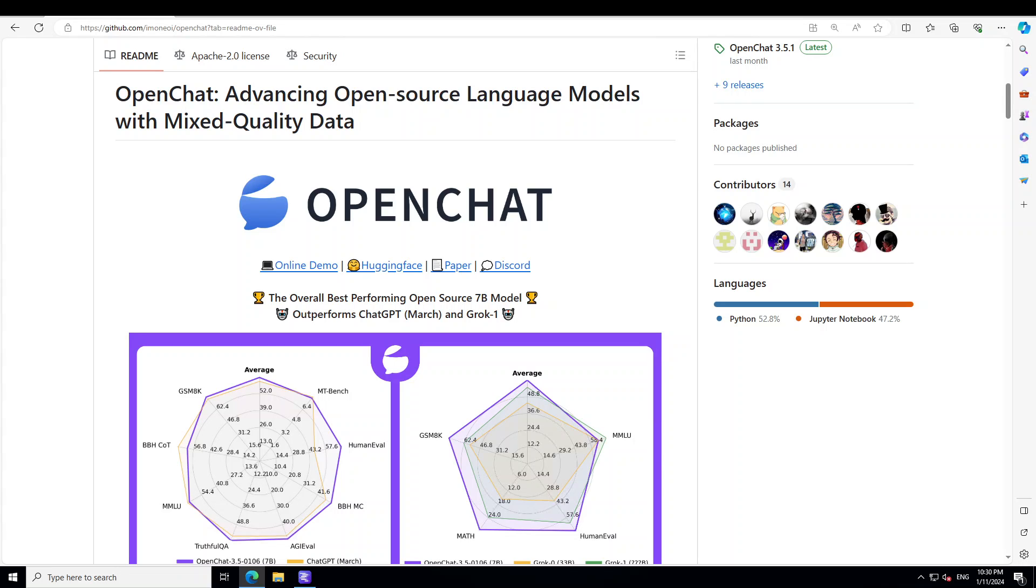Hello guys, in this video I am going to show you how you can locally install world's best open source 7 billion large language model.